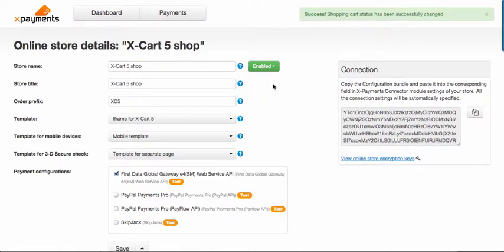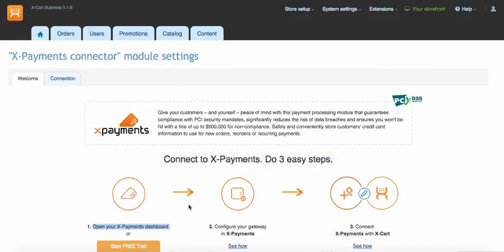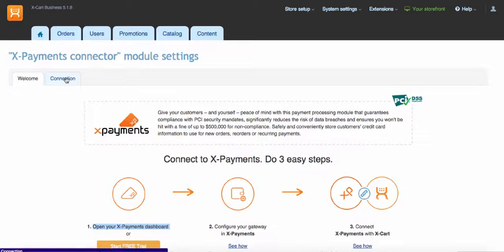Now it is time to copy so called configuration bundle. Just click the copy button in connection section. Okay, it is time to finalize connection at X-Cart 5 dashboard now.